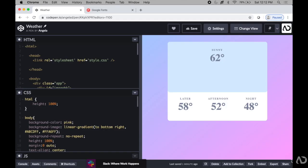So to get started, I'm opening up a project that I'm currently working on. This is a weather application design that I'm currently designing in CodePen.